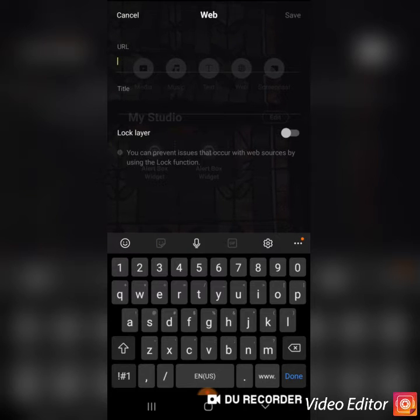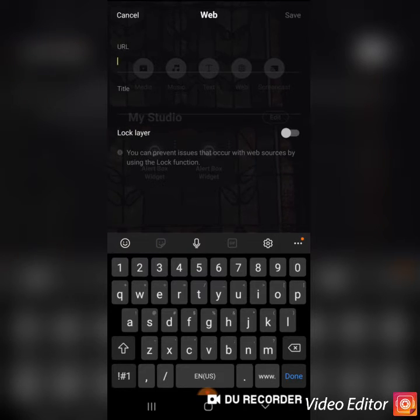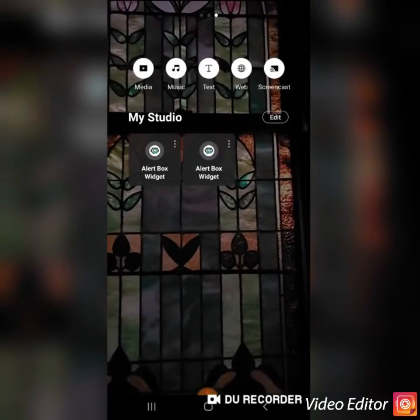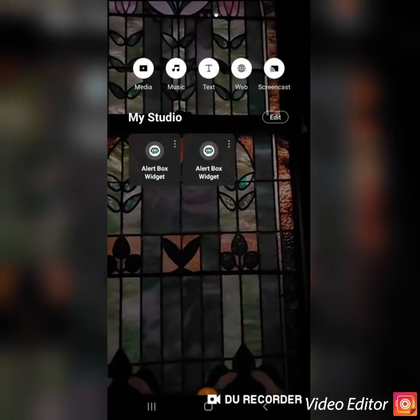It will automatically save you a title called alert box widget, but you can call it whatever you want. And this is what it will look like.